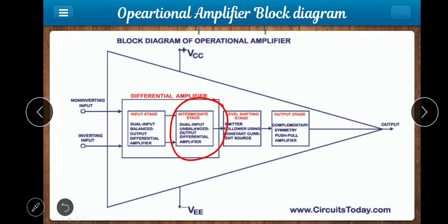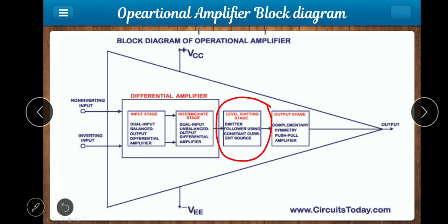The output of the differential amplifier feeds into the third stage: the level shifting stage. In the previous stages, the disadvantage is that a multi-stage amplifier is normally coupled using coupling components such as capacitors and transformers, which can cause issues with the DC voltage in the second stage.